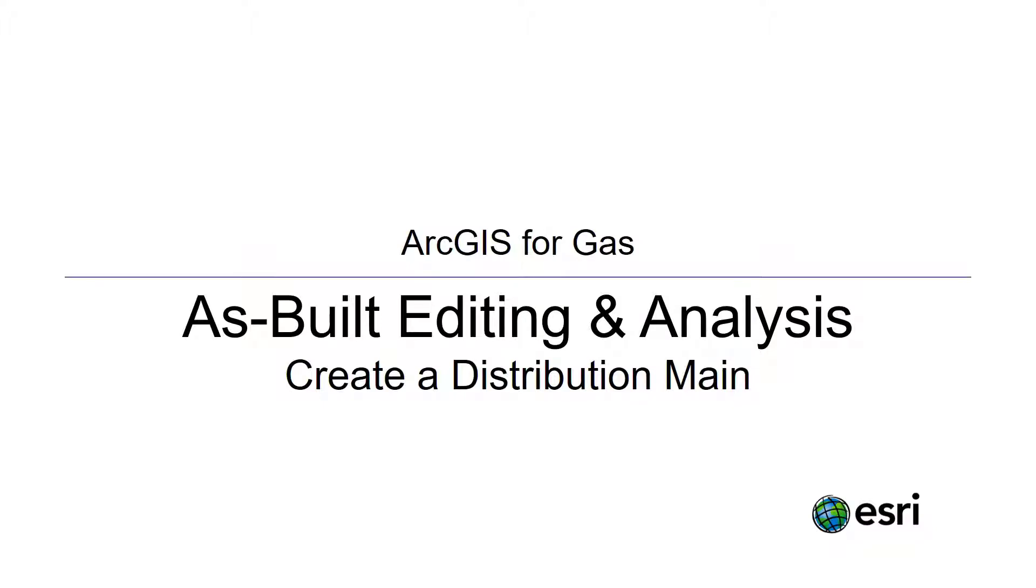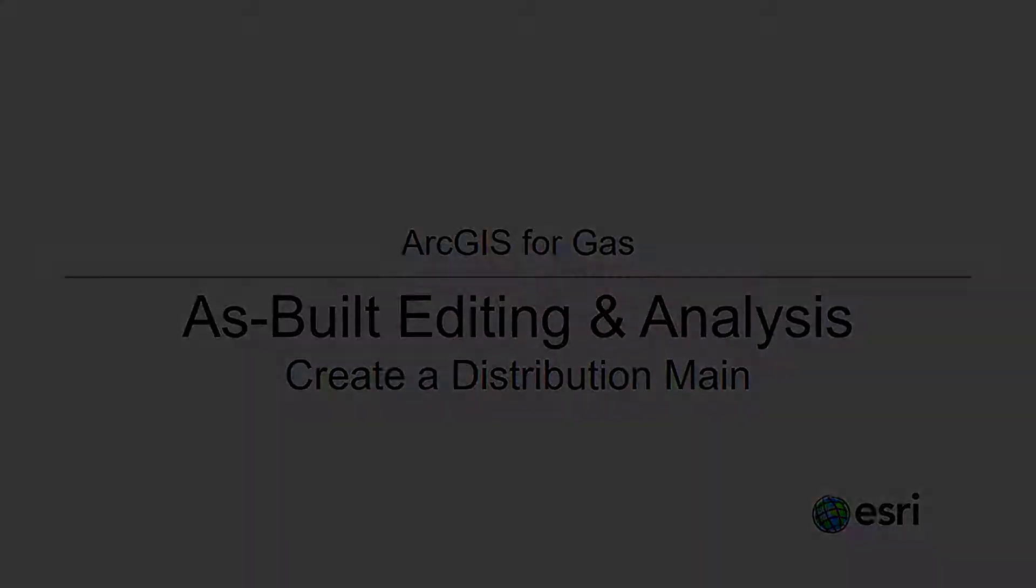Before we begin, make sure you have downloaded and added all the correct tools to your map. For directions, visit our website at solutions.arcgis.com and search for the as-built editing and analysis solution.